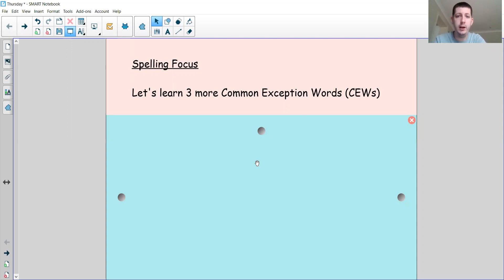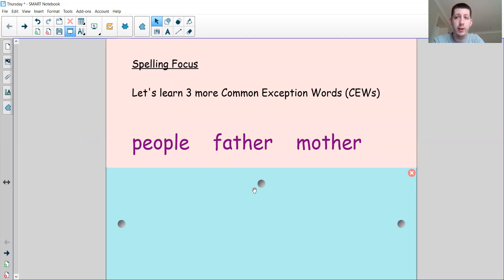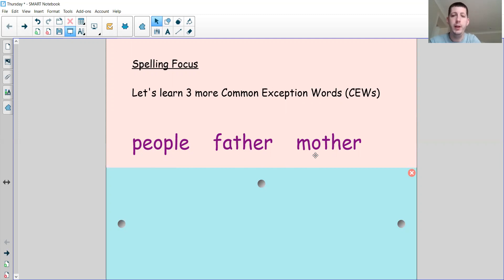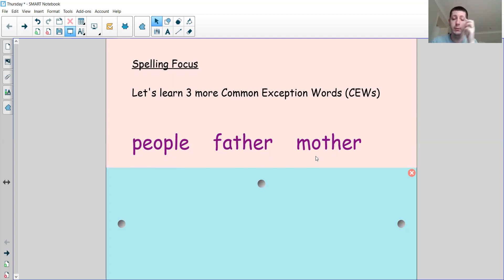The three words we're going to look at today are these. The first word is a very tough word that people get spelled wrong for a very long time — it's the word 'people.' The letter E and the letter O are making the E sound in 'people.' Then we've got 'father' and 'mother.' These are two people who may live with you or look after you. The reason they are both common exception words is because the A in 'father' is making an R sound, and the O in 'mother' is making an A sound.